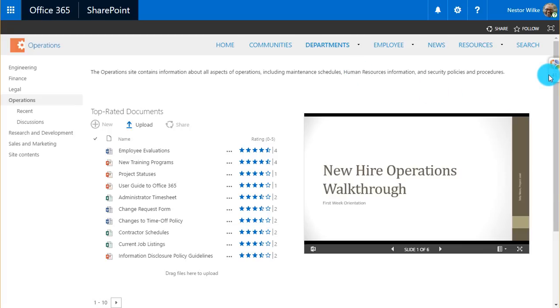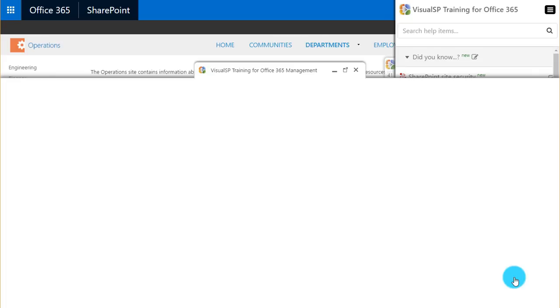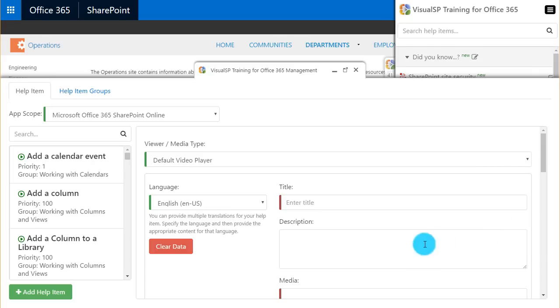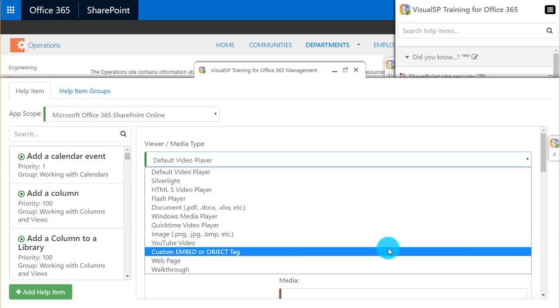I can also start from scratch and add a new help item. The same edit task pane comes up where I would start by choosing my media type. It could be a walkthrough, web page, YouTube video, a regular video on my site, or anything else that I wanted.